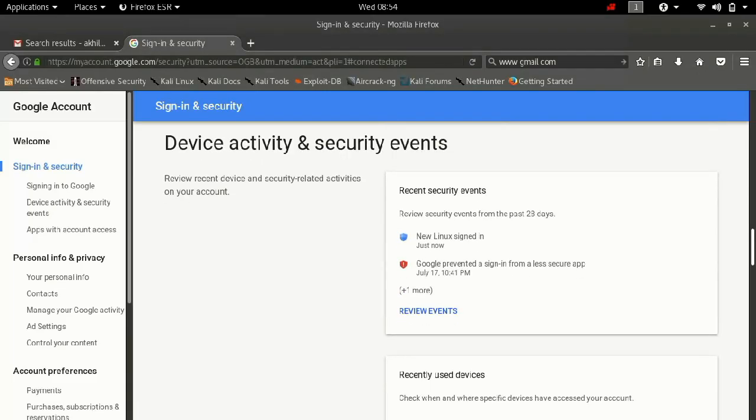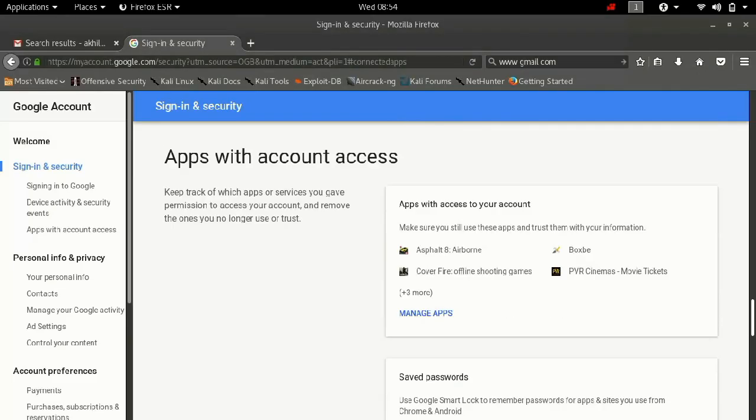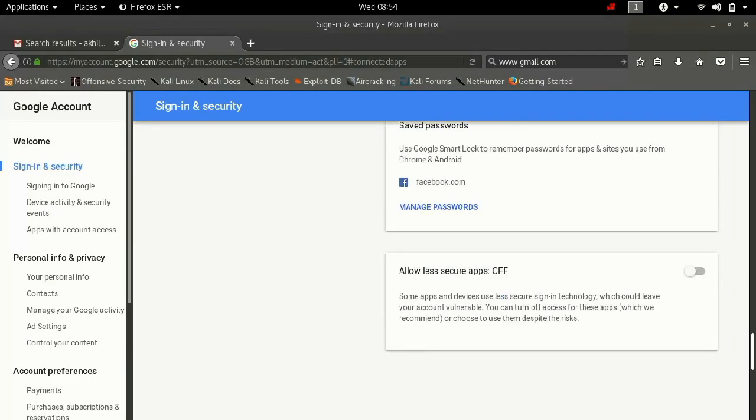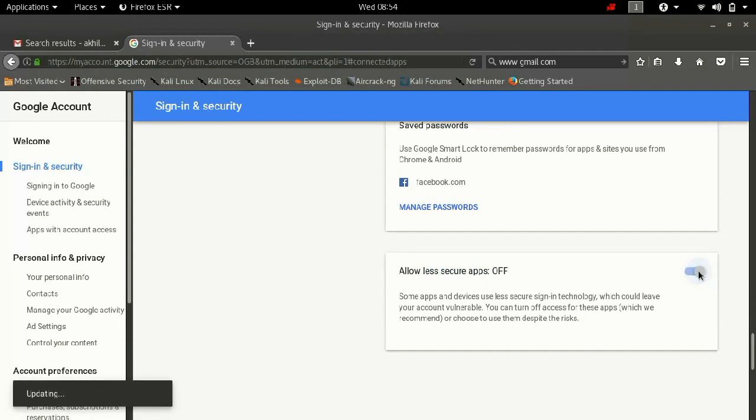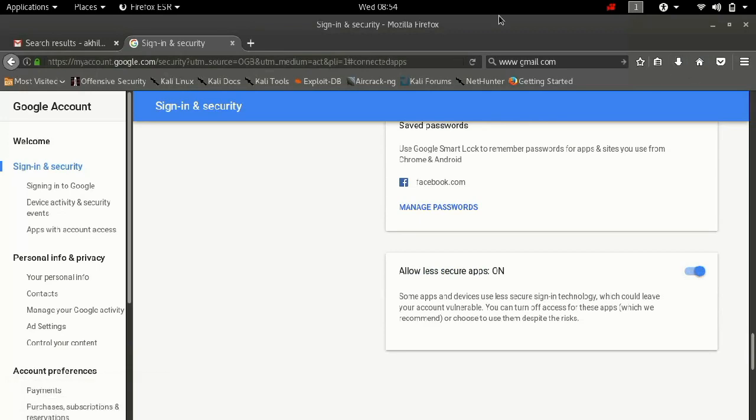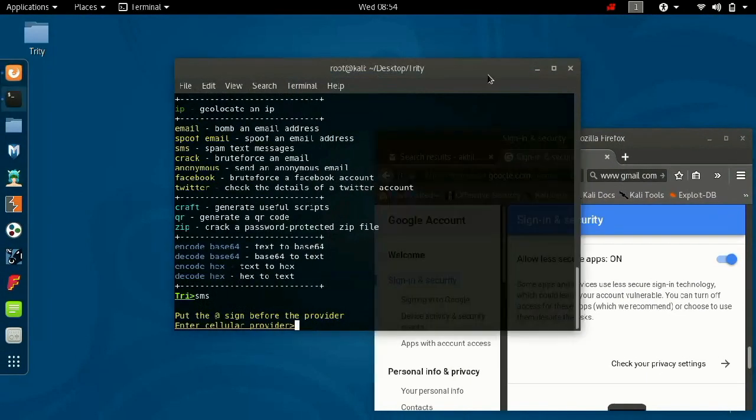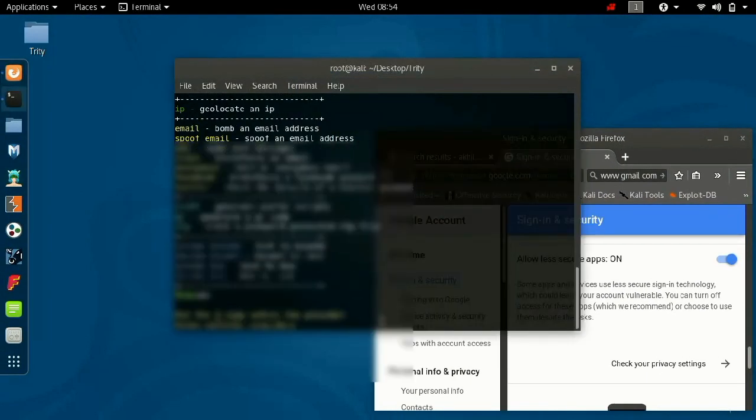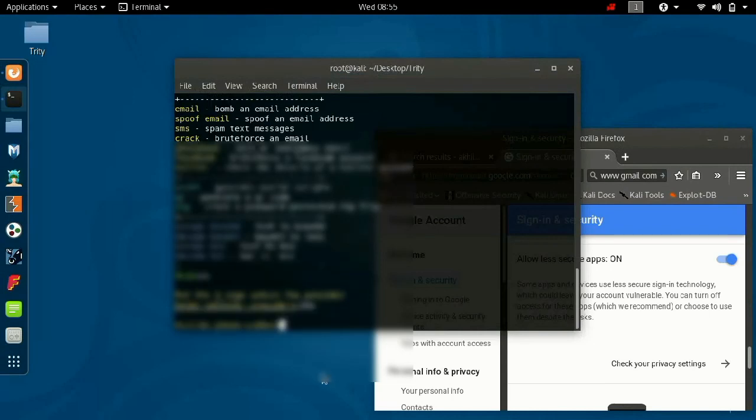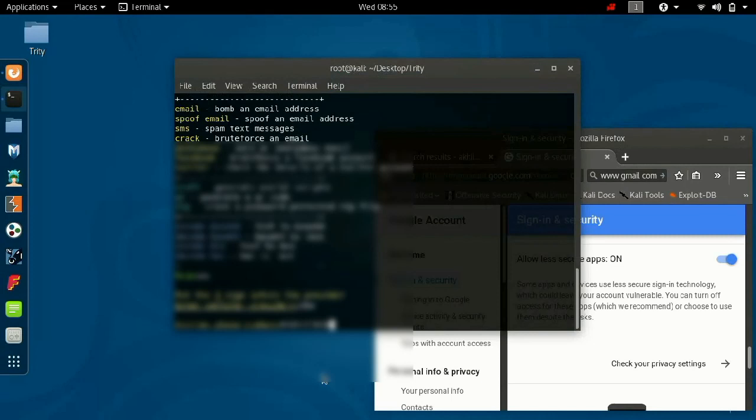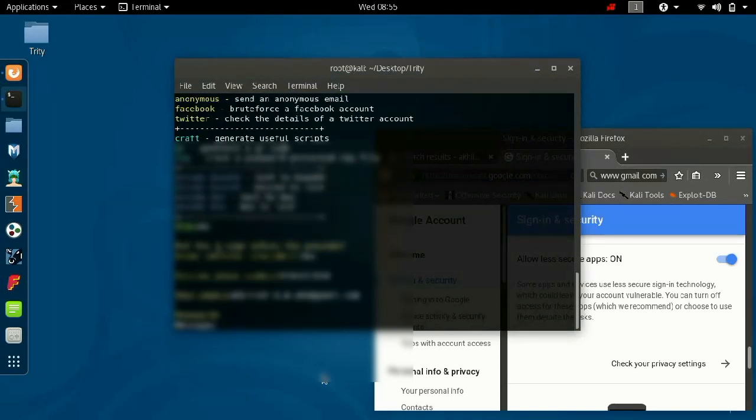So for this it will ask your Gmail account to perform this. In your Gmail account you have to enable an option which is allow low secured app, you should enable that so you can perform SMS bombing. So for that you have to give all the information and write password of your Gmail account also. I am hiding this information because it is my personal information.